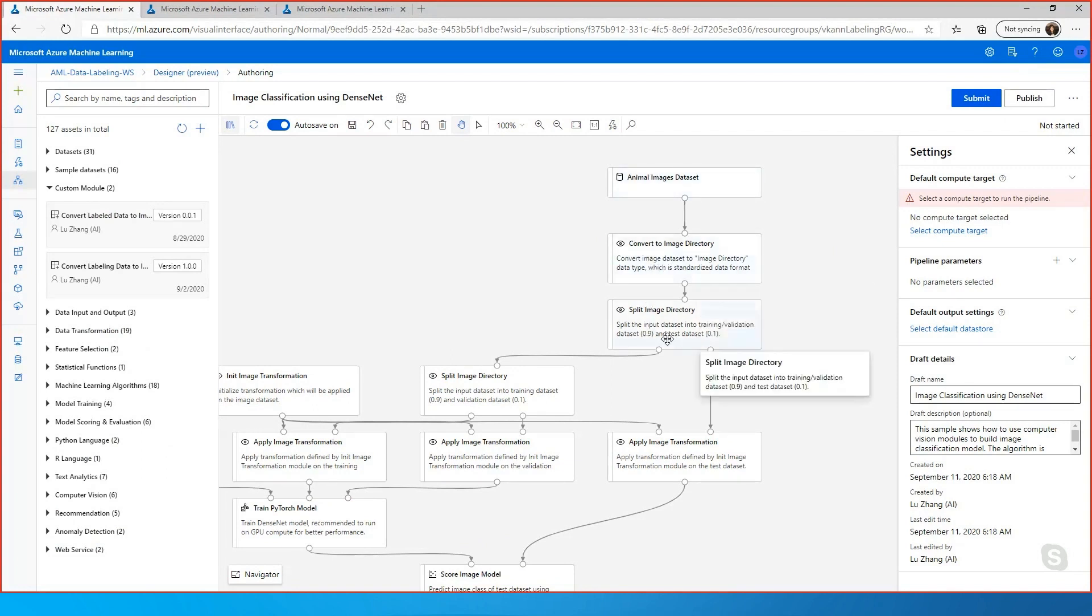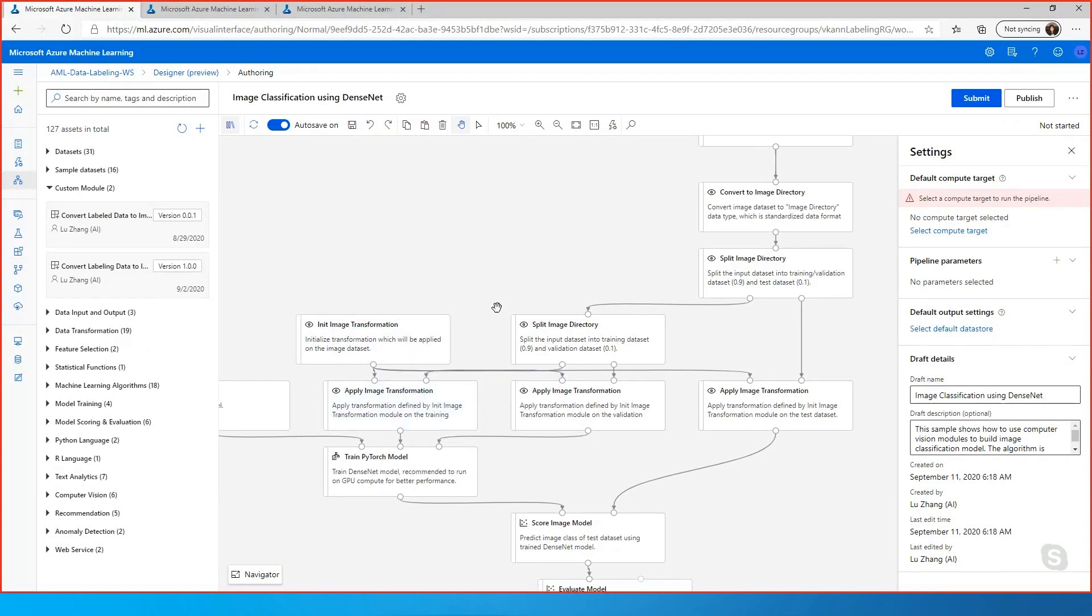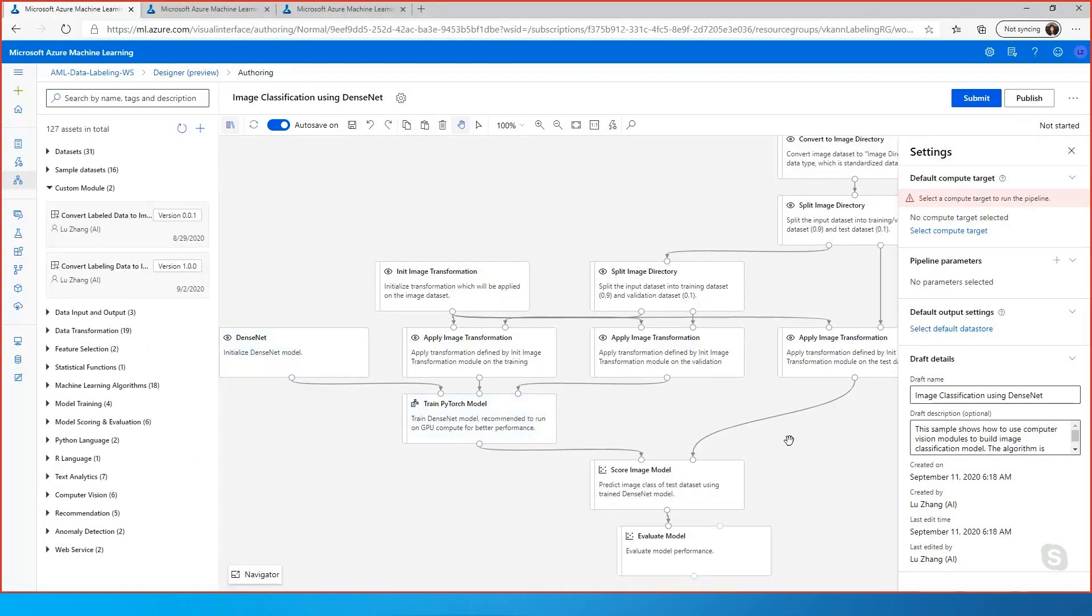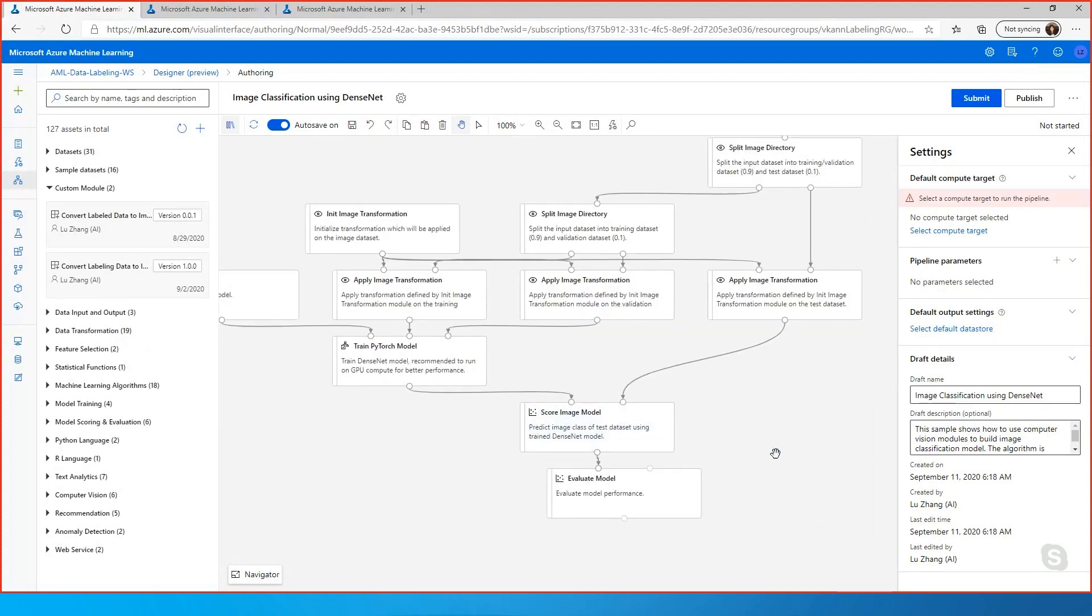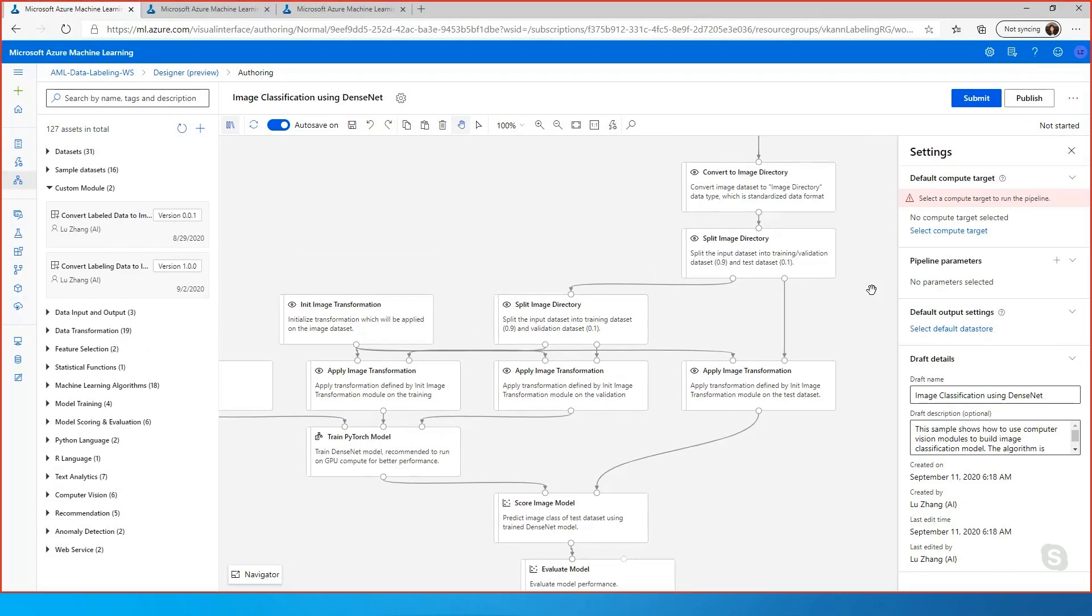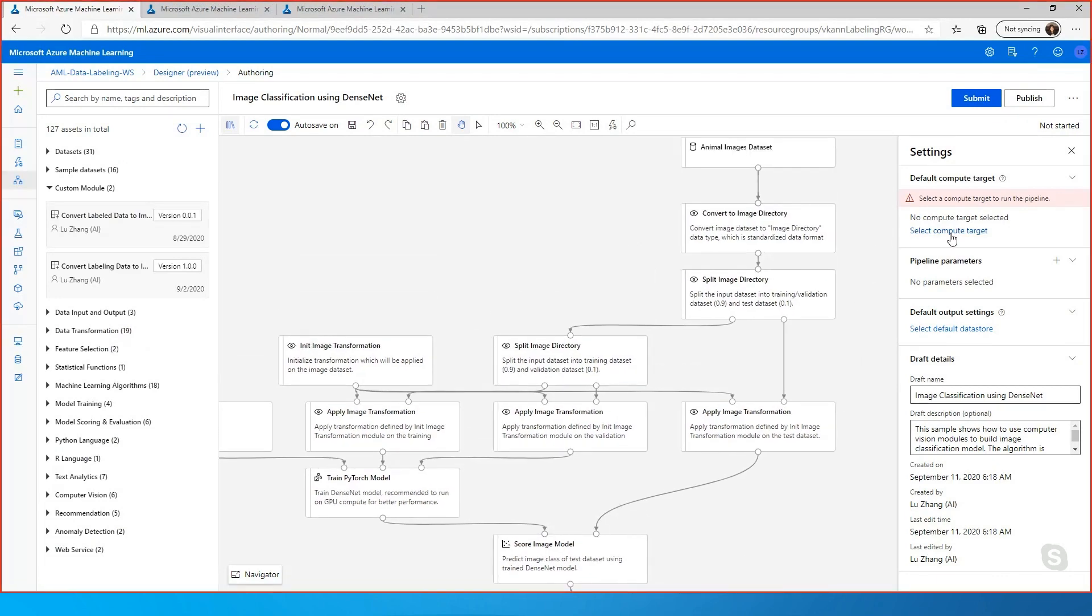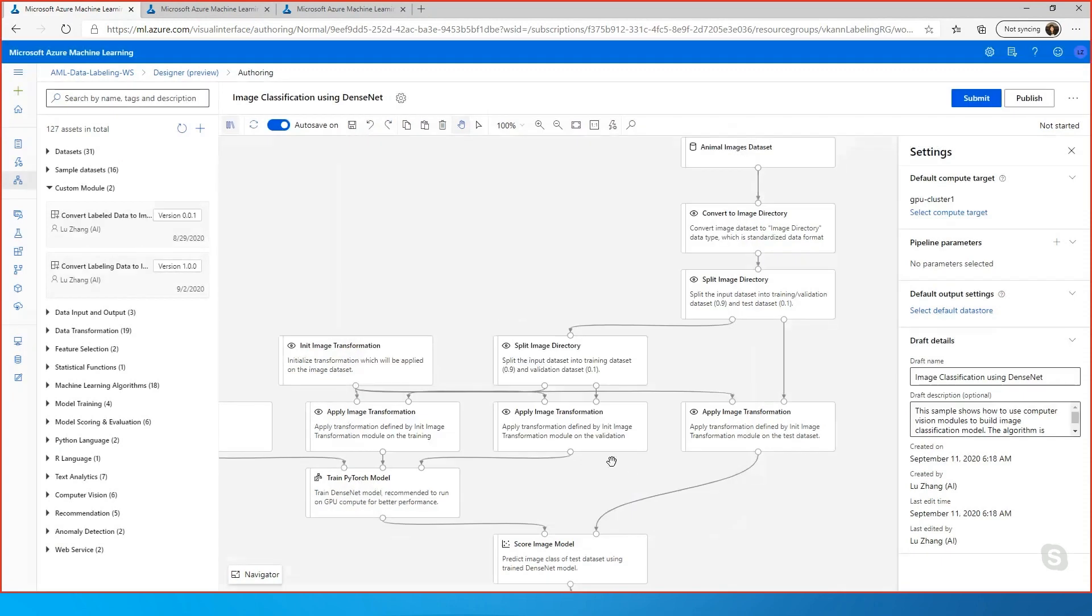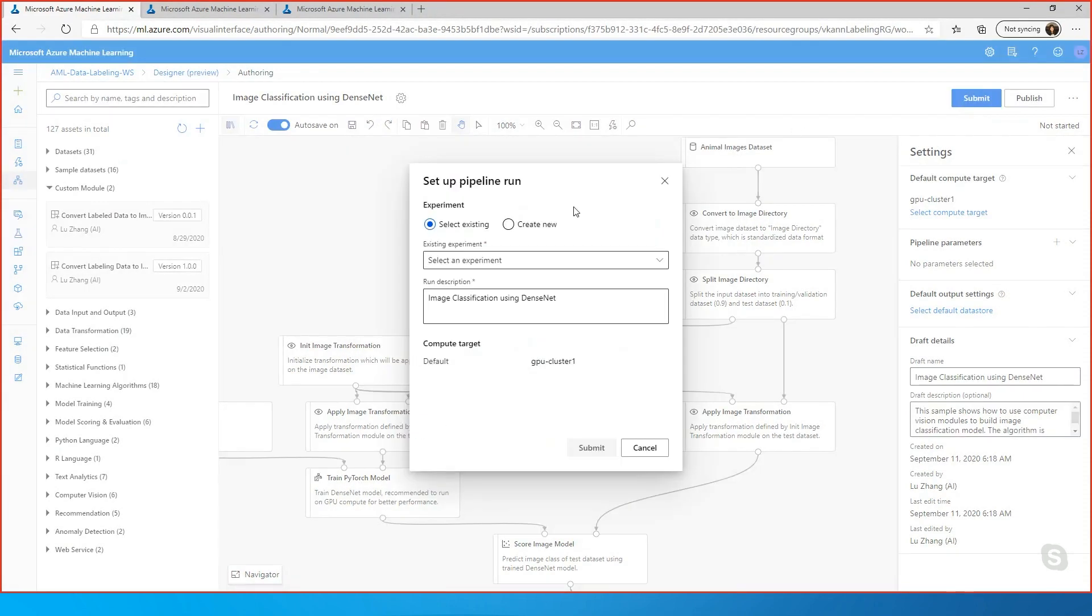So what we are going to show today is how you can use the new sample image classification using the DenseNet to build a classification model. As you can see, this is the sample pipeline, and it starts from an image animal dataset, convert to the image directory with a bunch of transformation, and then you use DenseNet to train a PyTorch model. And after that, you should be able to score the model and evaluate that. So I'm going to submit a pipeline run on top of that. I can select a compute target. Please note, because it's using the DenseNet, so you will be using the GPU cluster, and then I will submit a pipeline run.